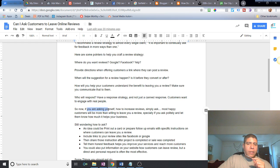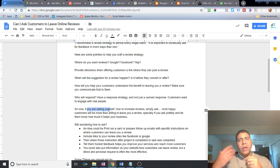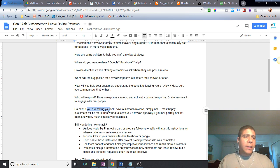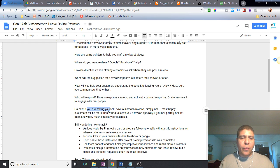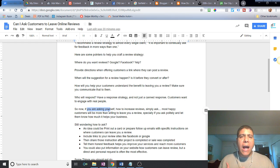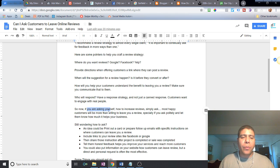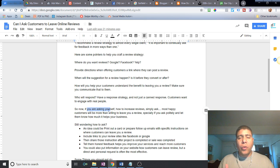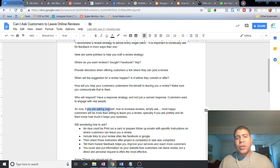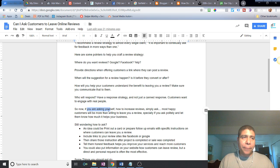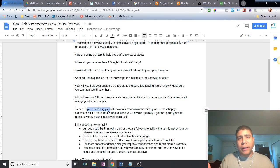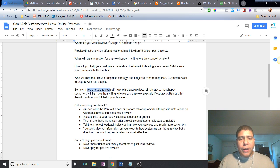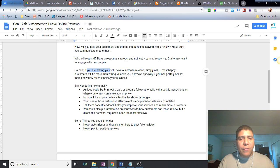If you're asking yourself, how do I increase reviews? One thing I will say is simply ask people, simply ask them nicely. Most customers that are happy with service or product are more than willing to leave a review, especially if you ask politely and let them know how much it helps your business grow. Because if they love your business, they want to keep seeing you be successful. If you're still wondering how to ask, let me give you some ideas.